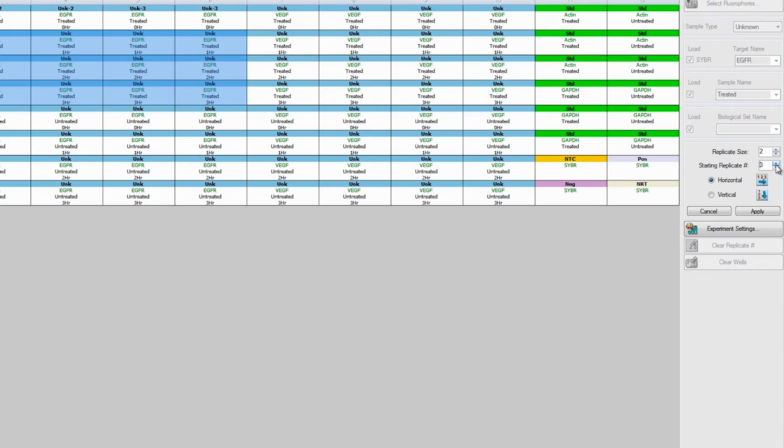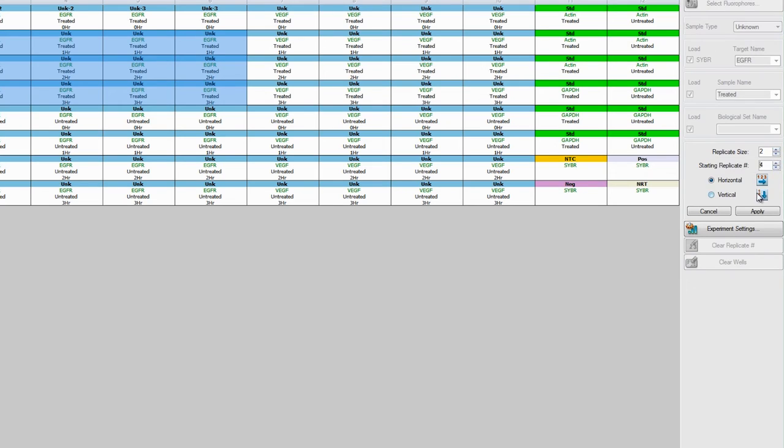Then, in the Starting Replicate Number box, select the number that is one more than that of your last replicate. Select the direction of the replicates and click Apply.